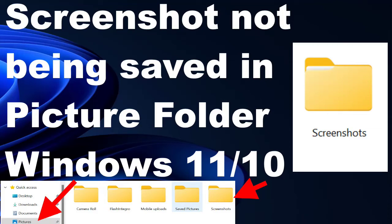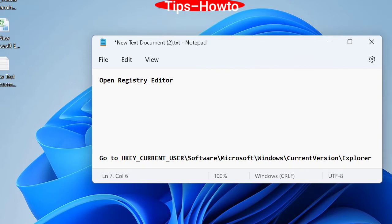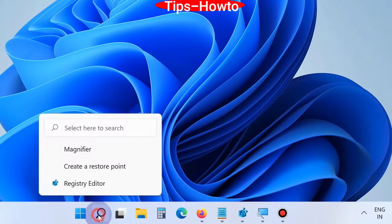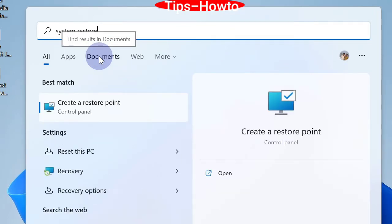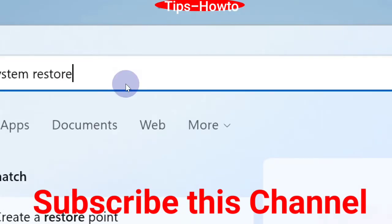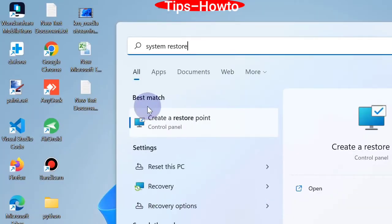Generally, screenshots are saved in the C drive of any Windows system under the Pictures folder. But what to do when a screenshot is not being saved in the Pictures folder under C drive? To fix this issue, you should modify a registry value under the Registry Editor window. But before editing your registry value, you must create a restore point so that any unwanted changes can be avoided.